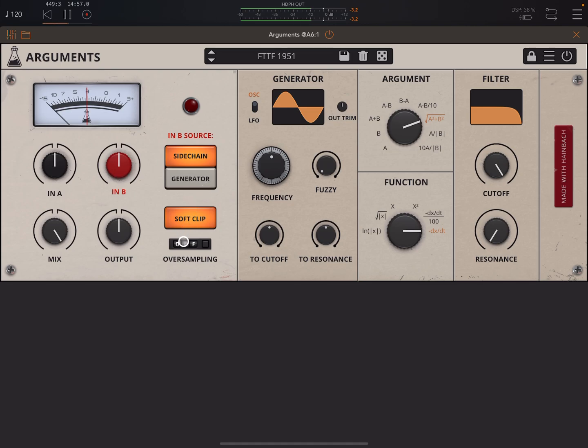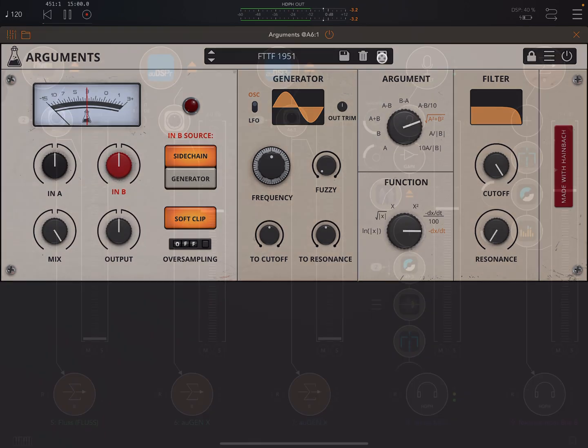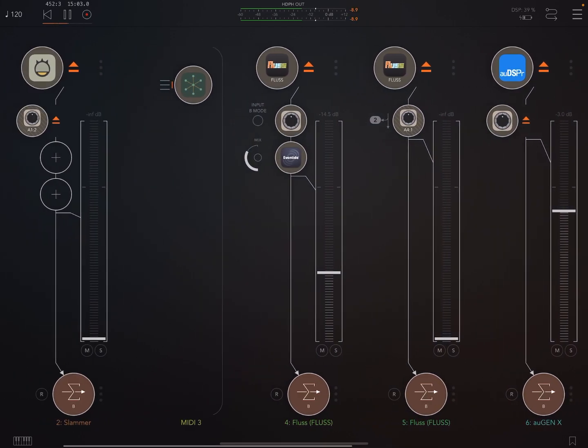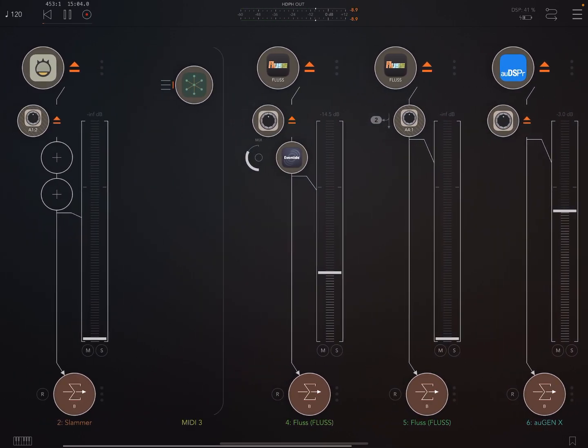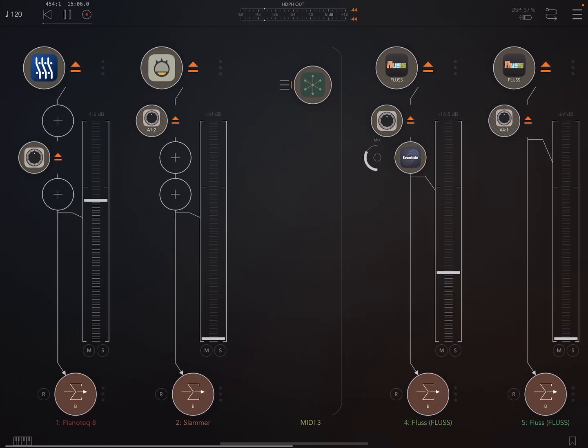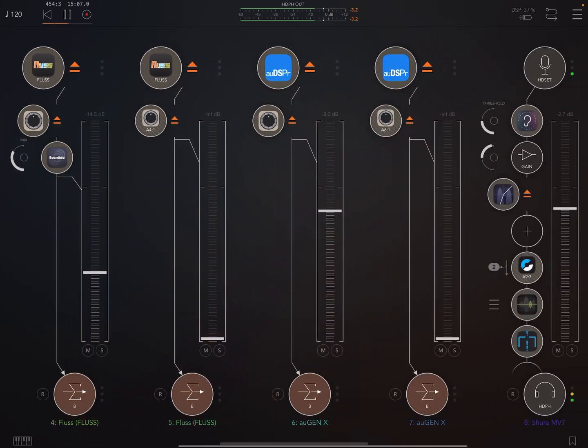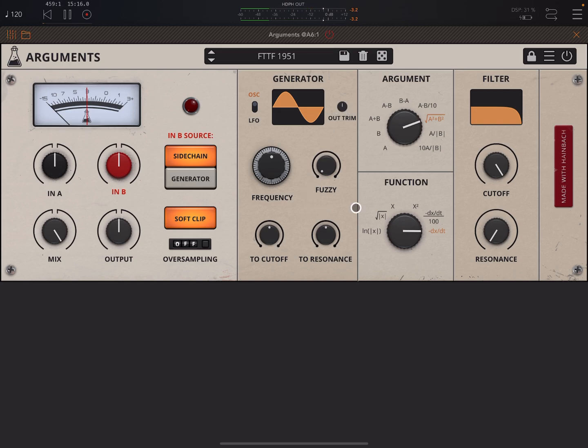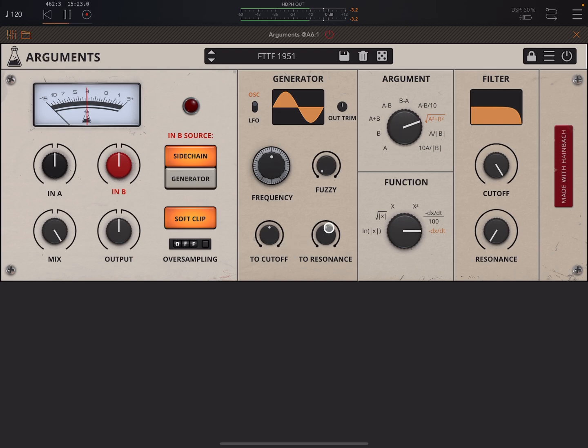You've got oversampling. You've got Randomize and things like that. Let's take these off. These are making a bit of noise, I think. Out trim here to reduce the output or to adjust the output volume of the generator. And over here the filter cutoff and resonance which, again, can be modulated. So that's Arguments.